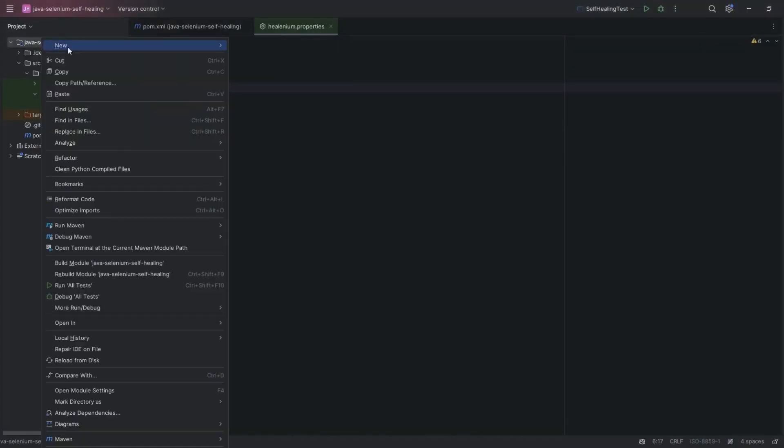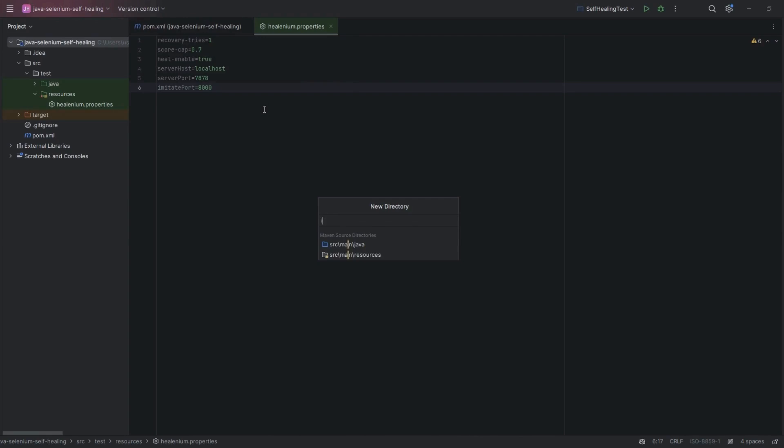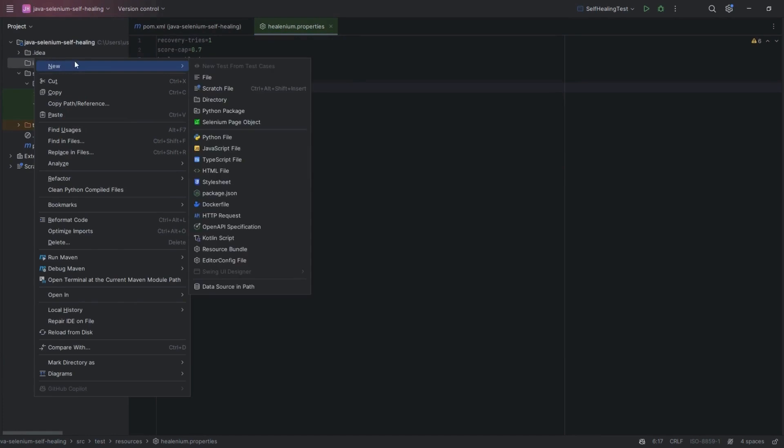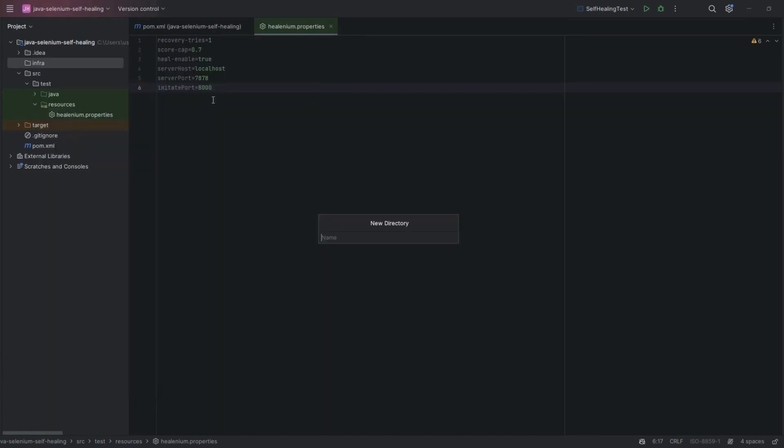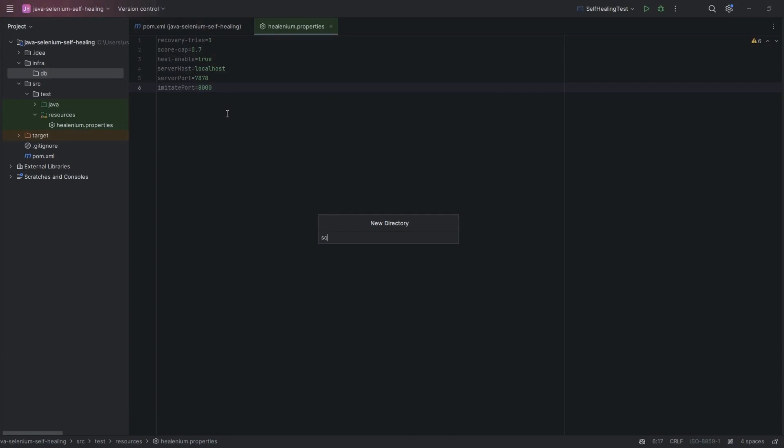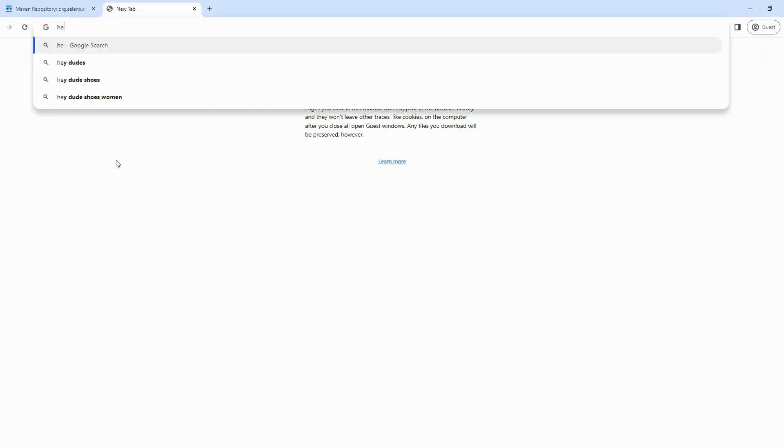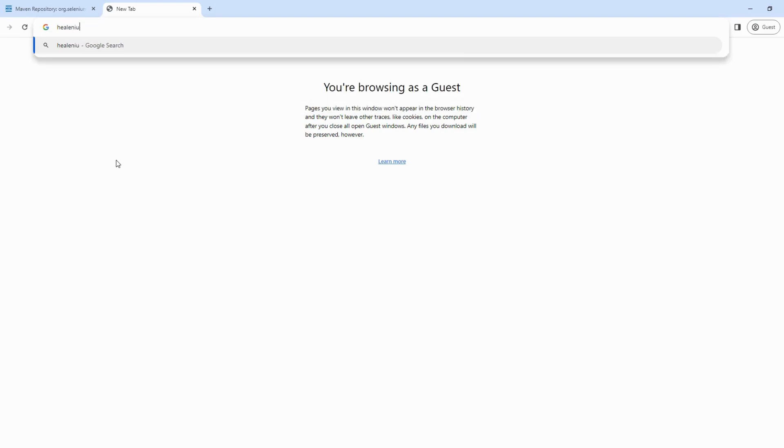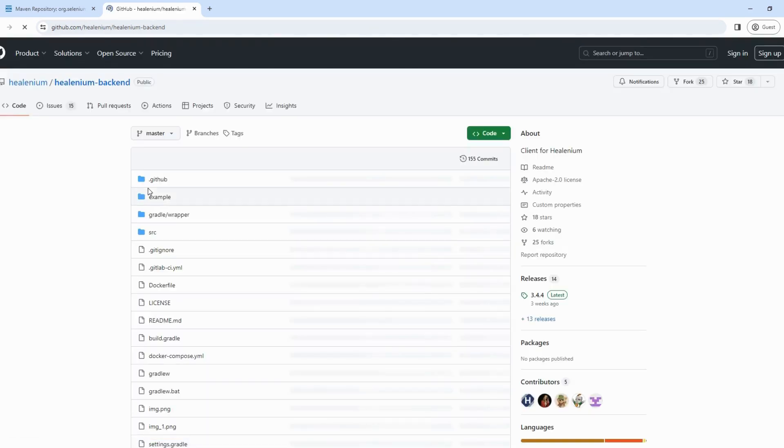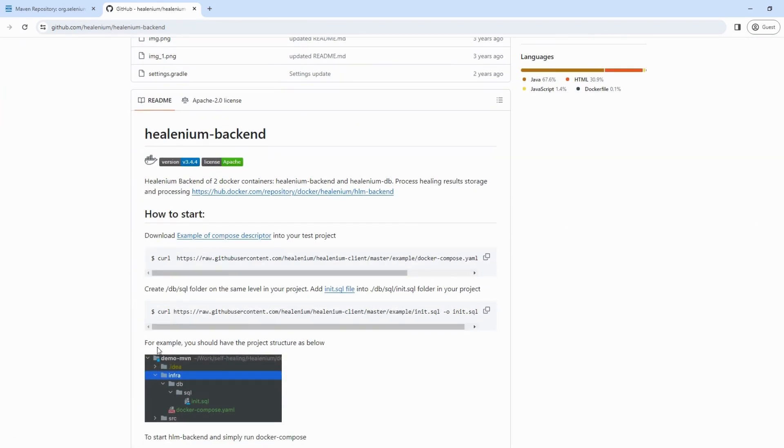Now right-click on Project, go to New, Create Directory, and create an infra folder under the project. The same way to create a DB folder under the infra folder. And create a SQL folder under the DB folder. Now last step is add init.sql file under the SQL folder. Go to Google and search Healenium backend GitHub. Go to official link and scroll down here, you can see the command to get the init.sql file. Copy this command, and paste it to the project directory from terminal.